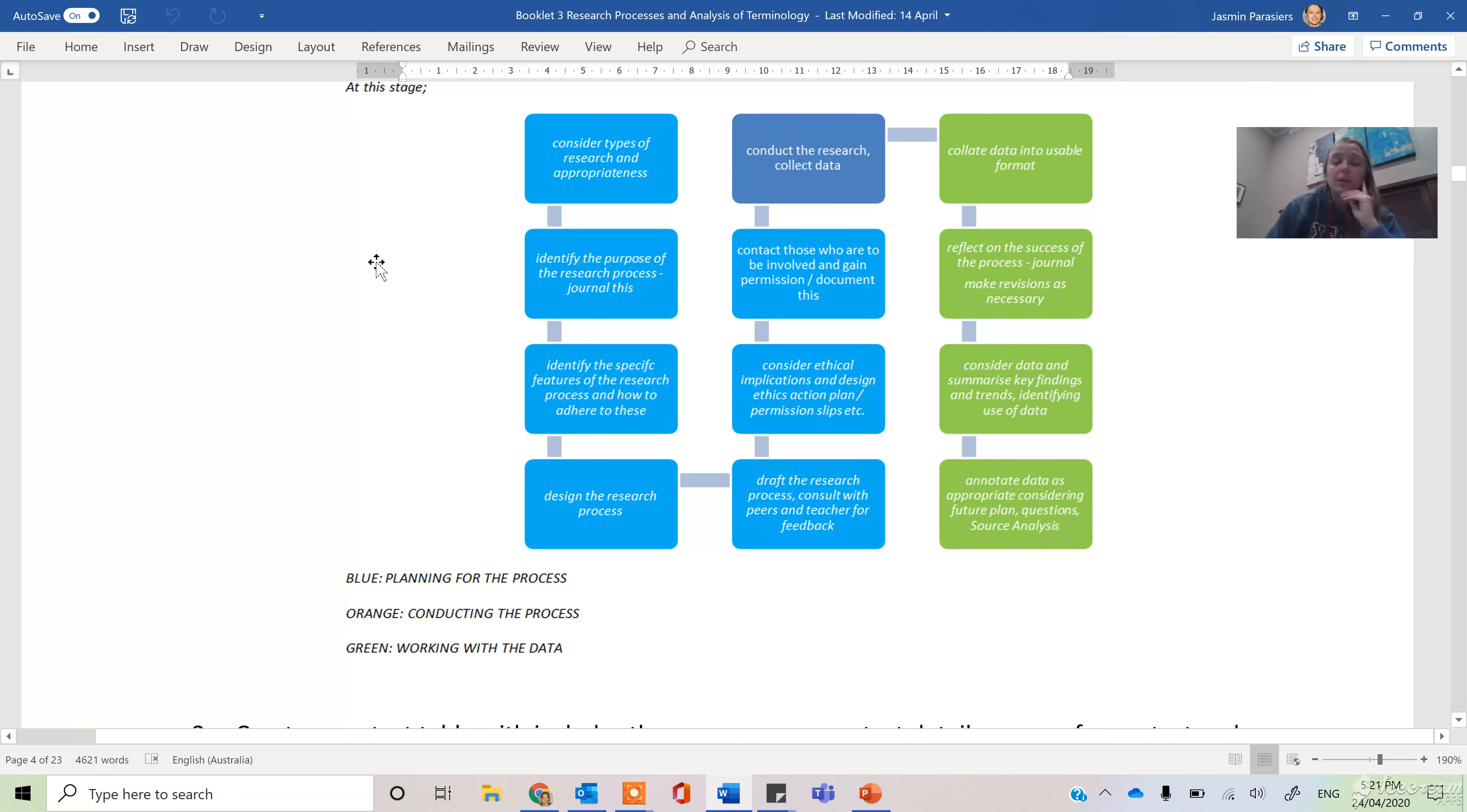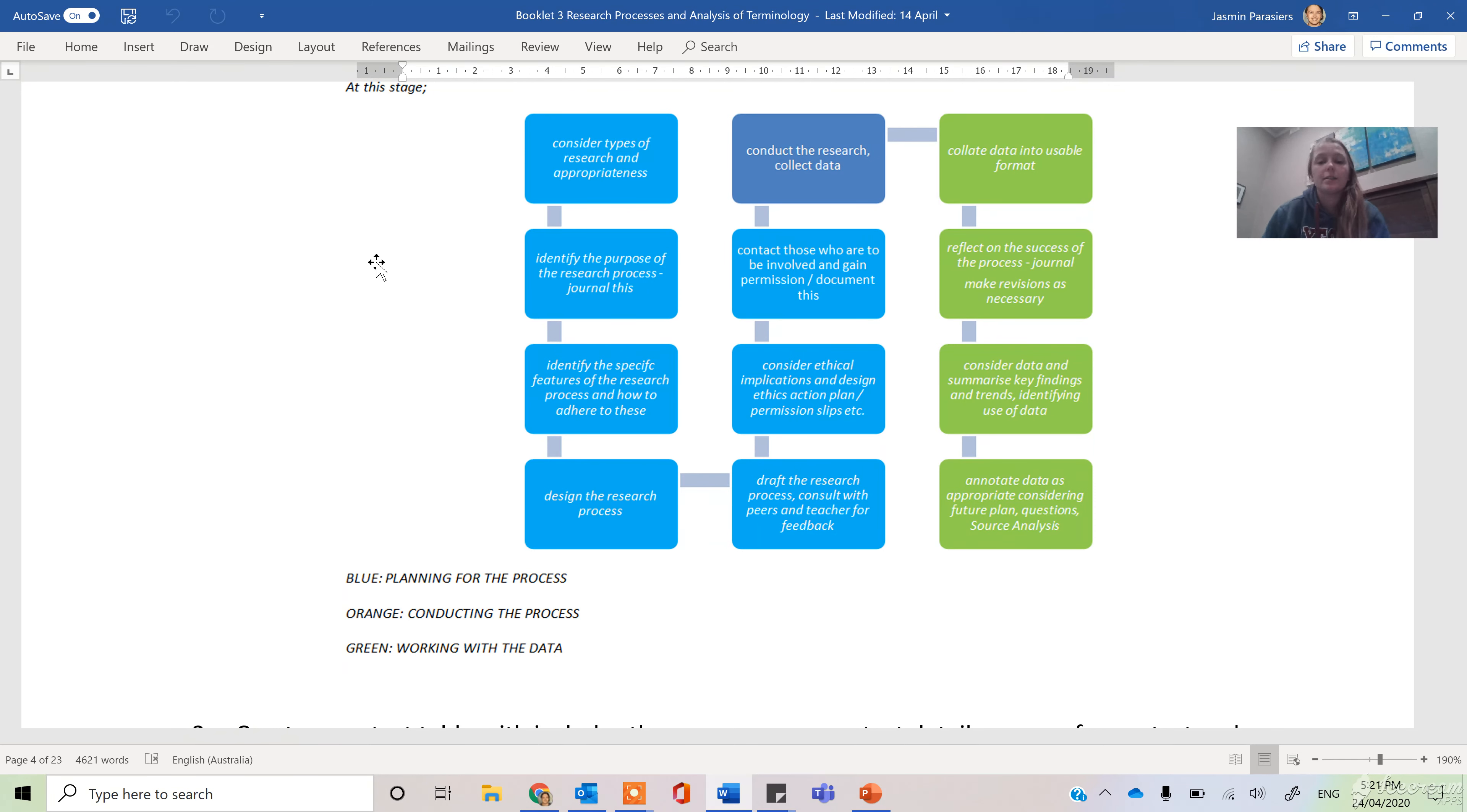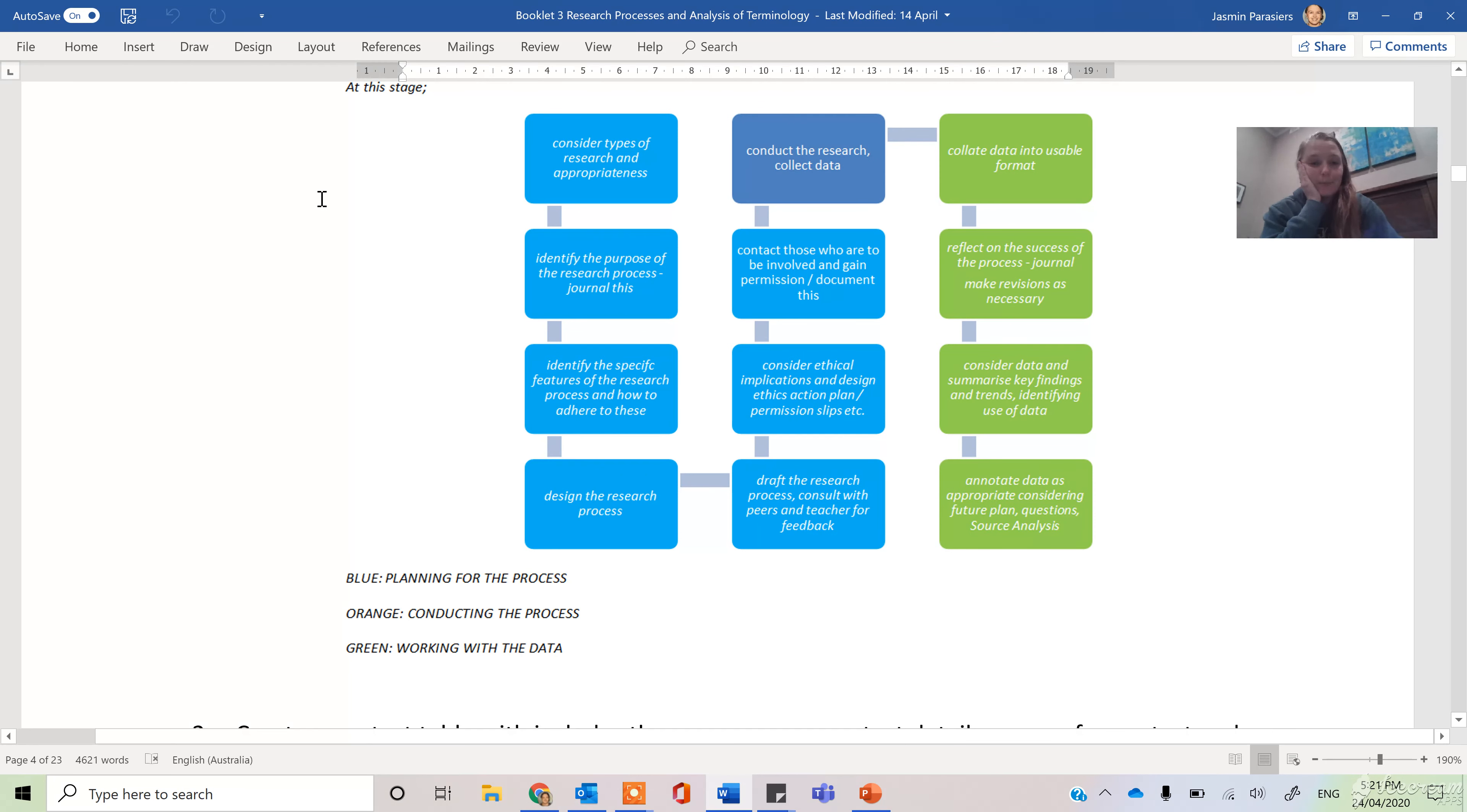First one is you're thinking about whether it's appropriate. Interview appropriate for getting more detailed information from people with relevant understandings. Survey for broader general trends. Experiment if you're testing one variable off of another, observation, etc. Go back and watch the other video if you need more detail.